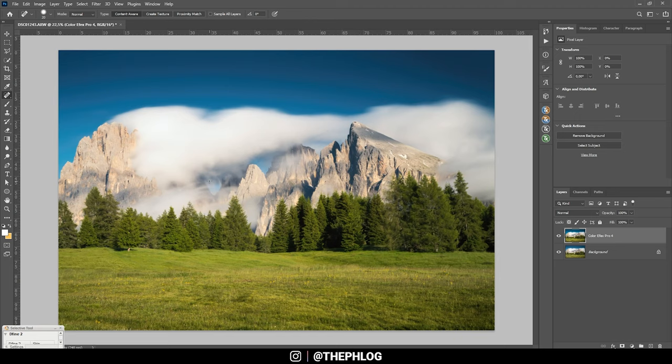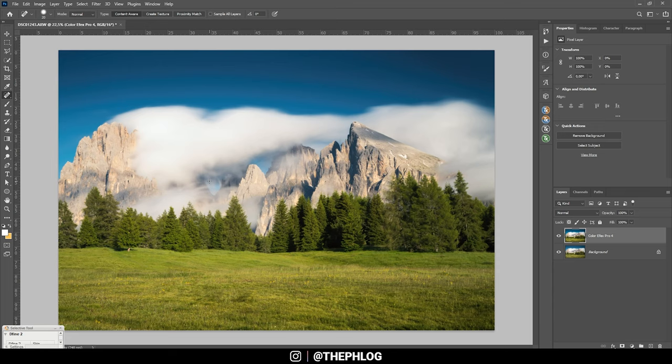All right, and here we have the finished image. So I hope this tutorial was interesting and the post-processing as well. If you have any questions, let me know in the comments and thank you so much for watching this video.